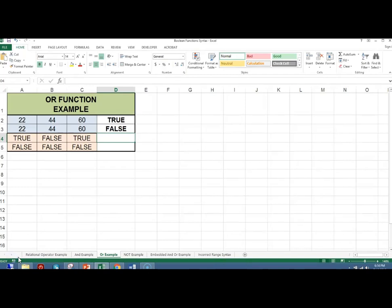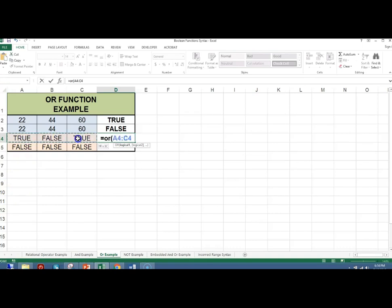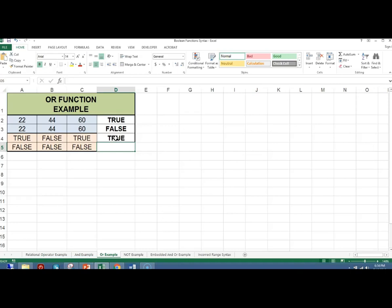This evaluates to false because there are no cells that are greater than 60. The function equals OR, the range A4 to C4 — because we have at least one true value, the function will return true and display a true in cell D4. I will copy this down; notice cell D5 contains a false because all the cells have the value false.